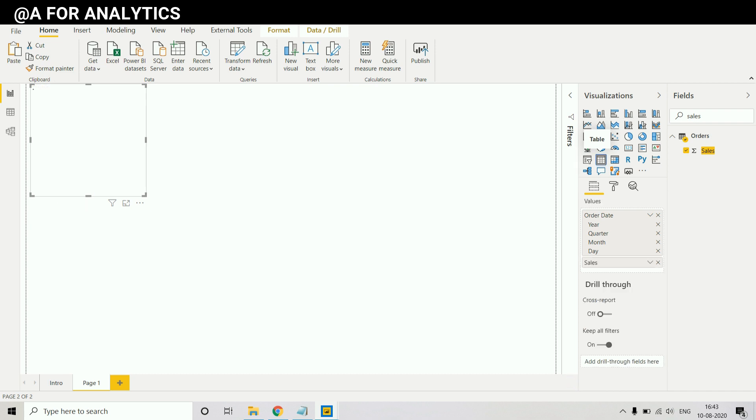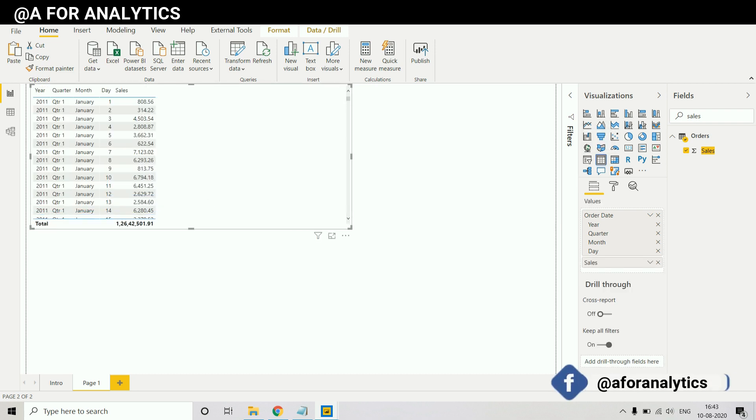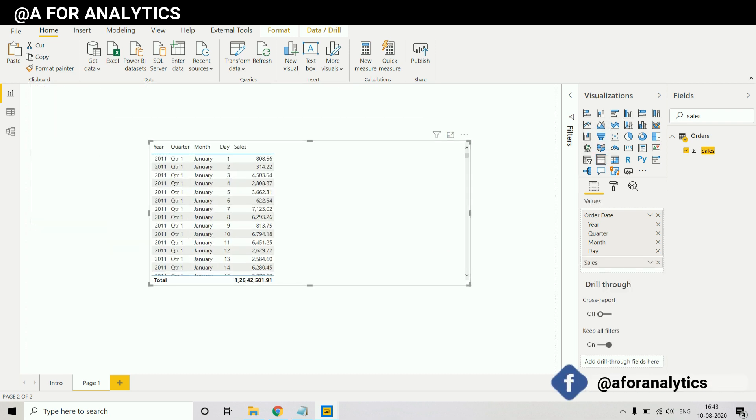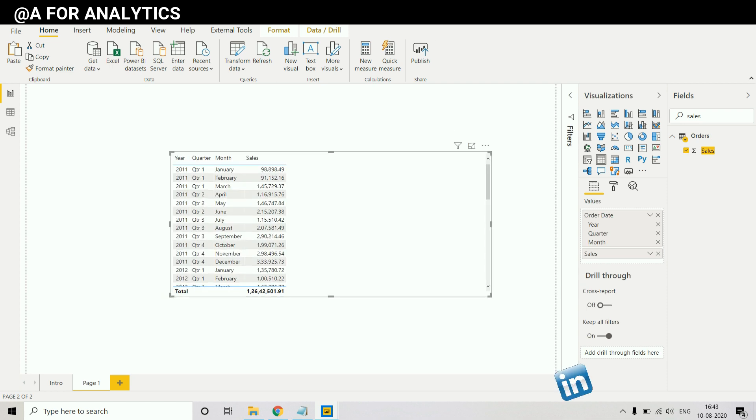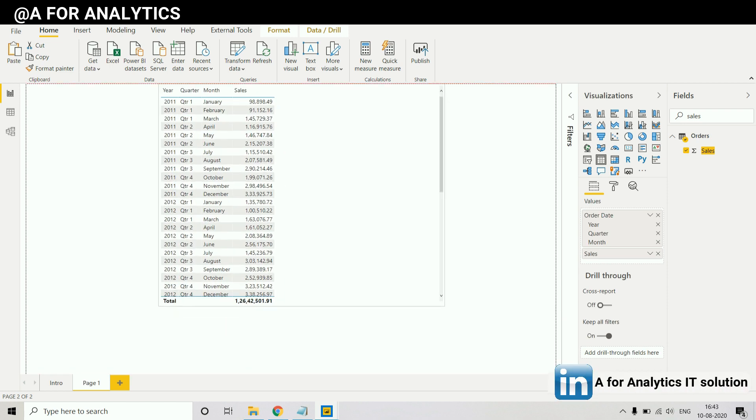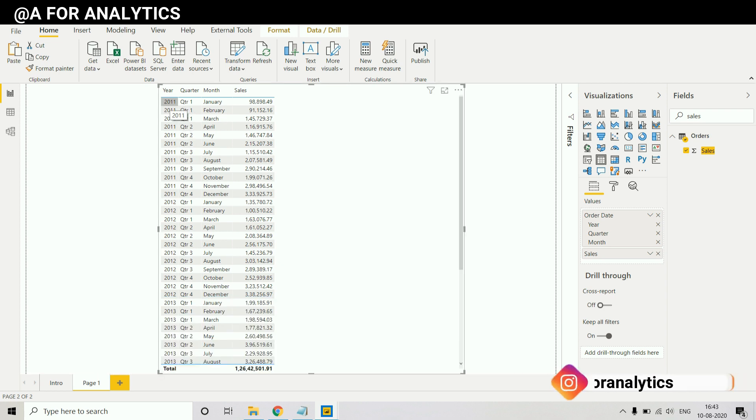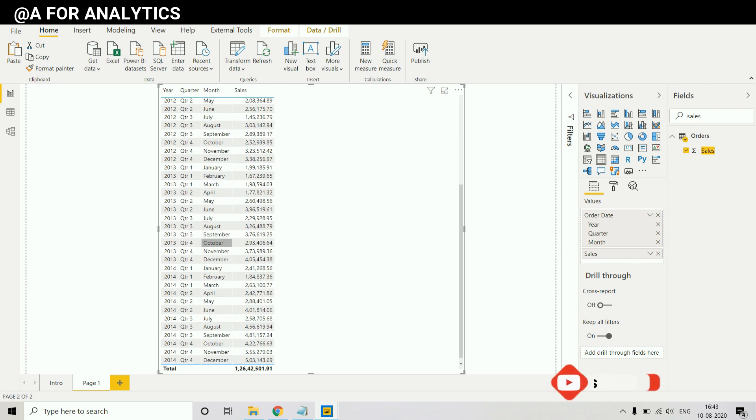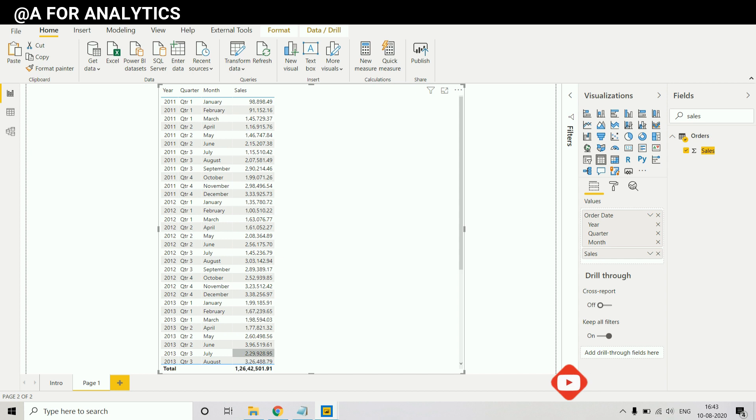It's always better to switch from graph to table to better understand the data we have. In this order date we have our data starting from 2011 January to 2014 December. We have full data of 2011 to 2014.